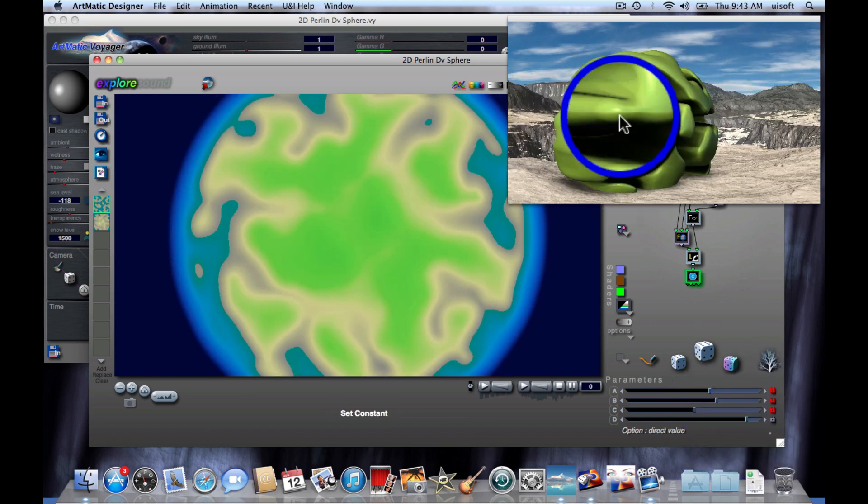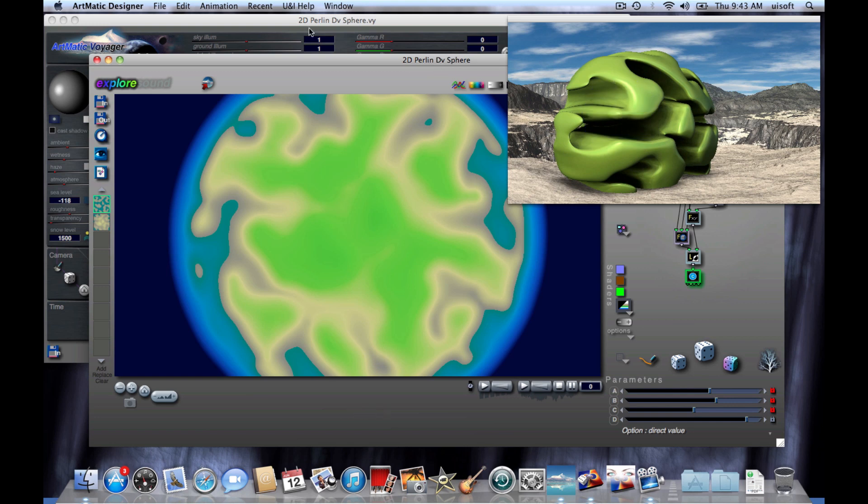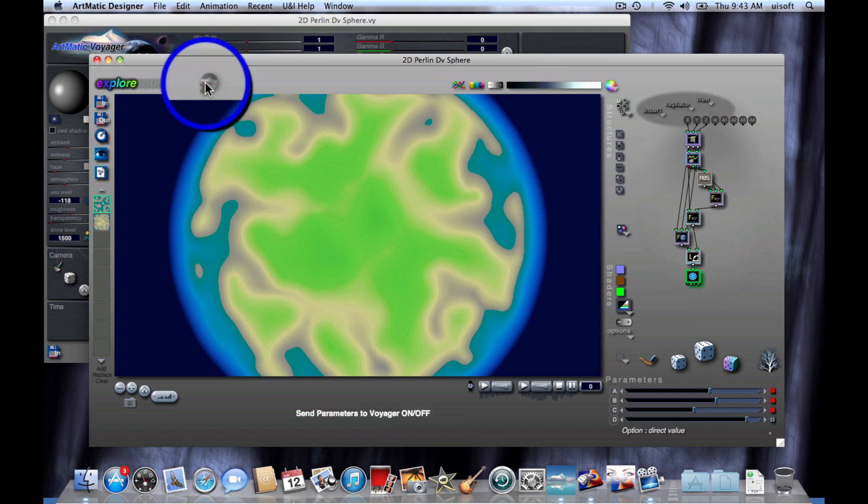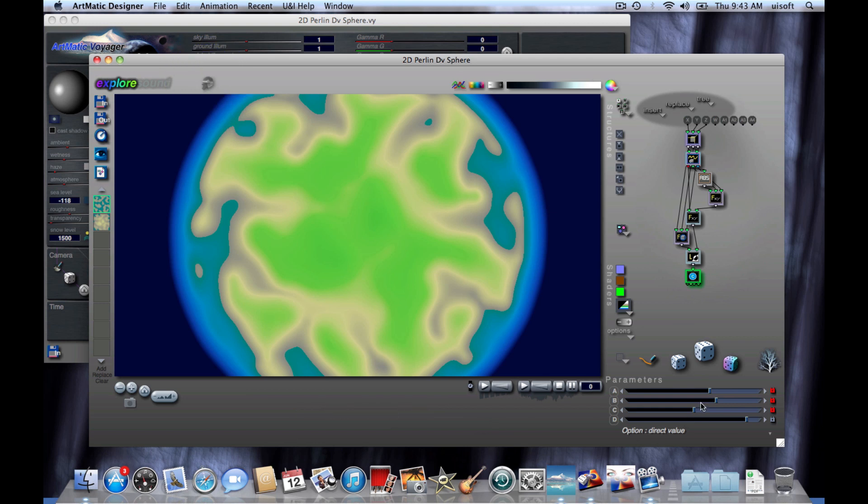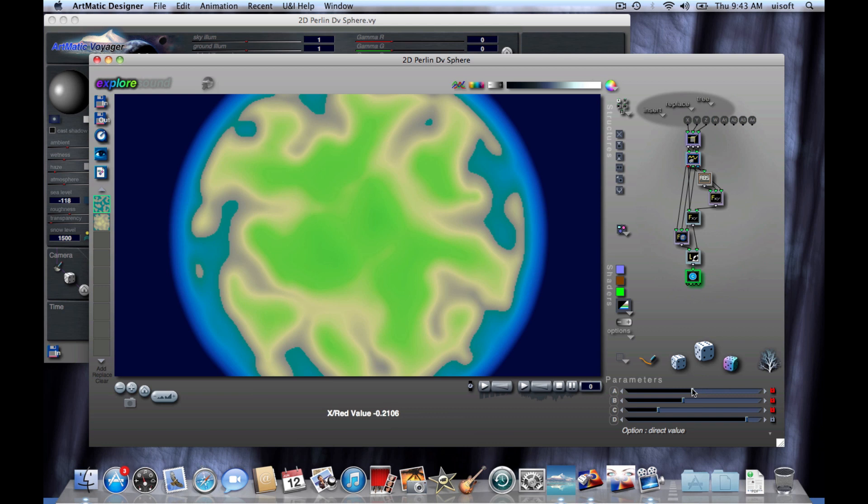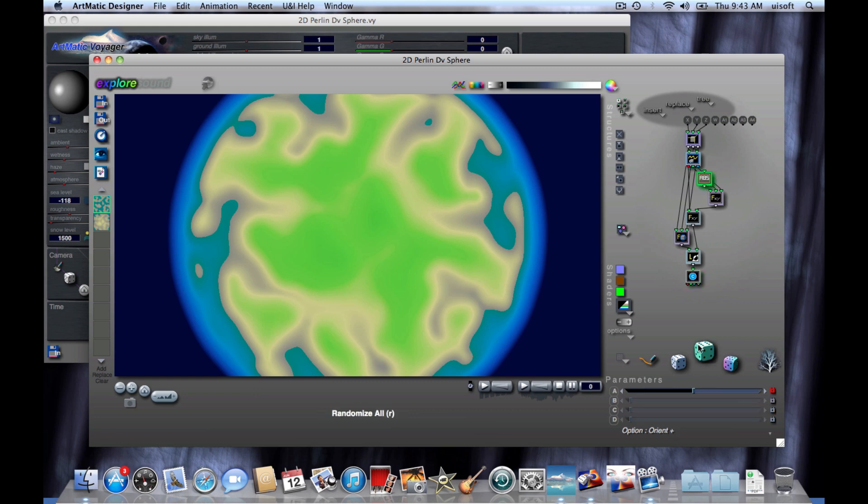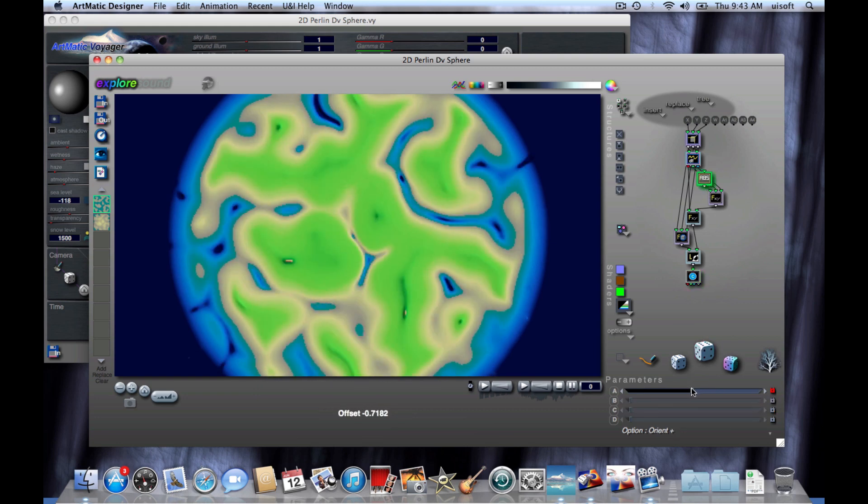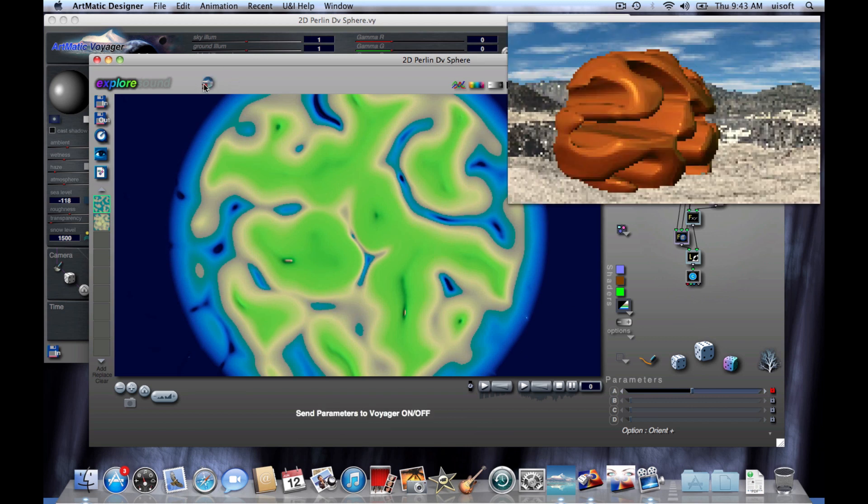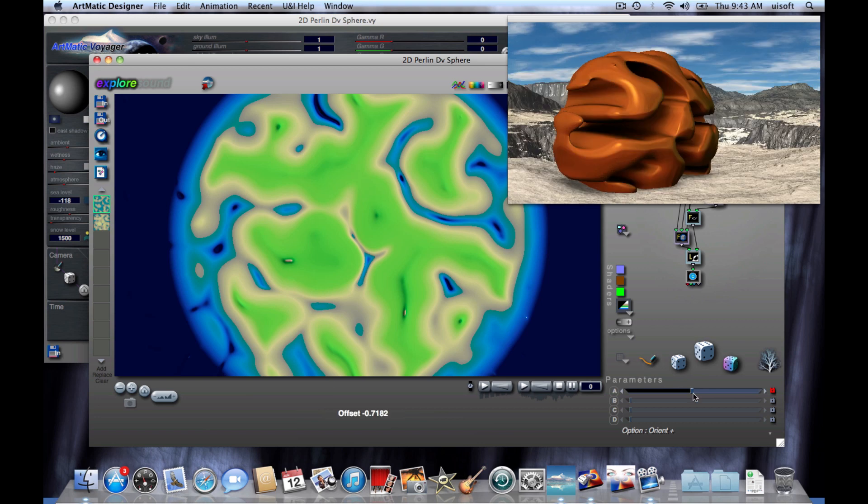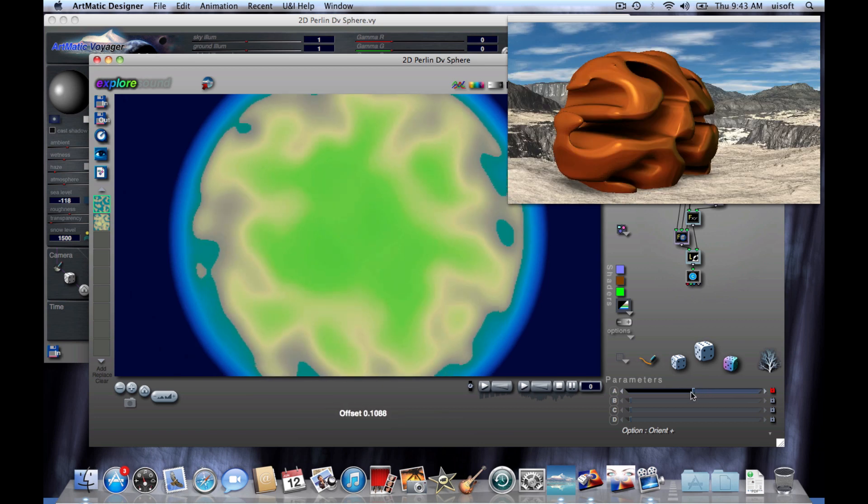Now there may be times when you want to hide the preview. You can go ahead and click on this button, which will hide the preview and you can also make changes without Artmatic Voyager interrupting you when you make the change. This is very handy when the preview window is blocking a part of the tree or if you have a lot of changes that you want to make before you want to see the preview. And then you go ahead and click on Preview and it will update the preview.